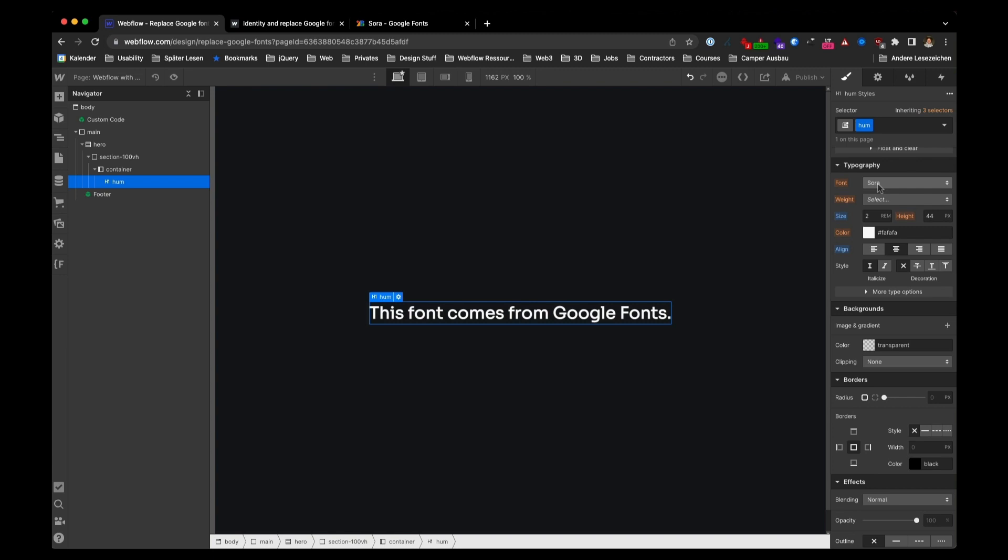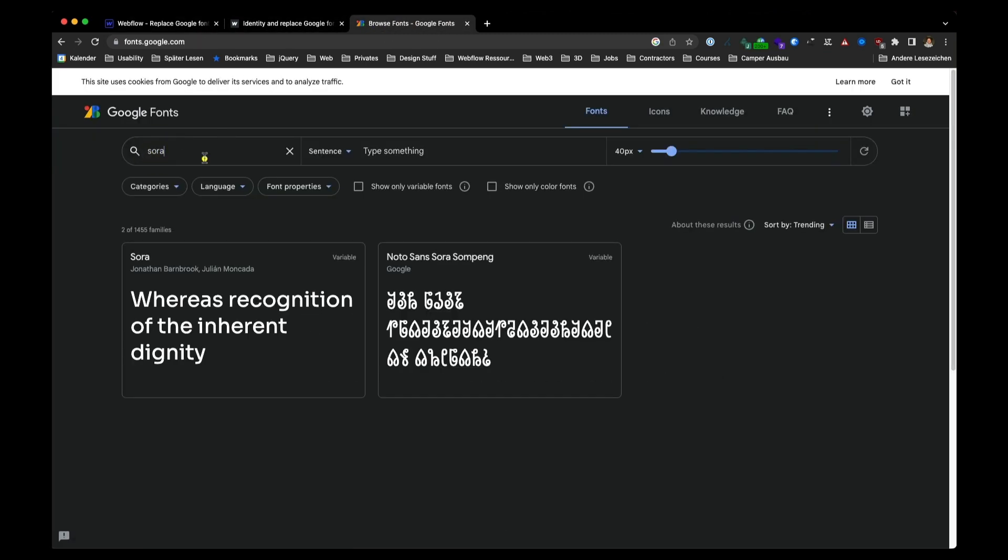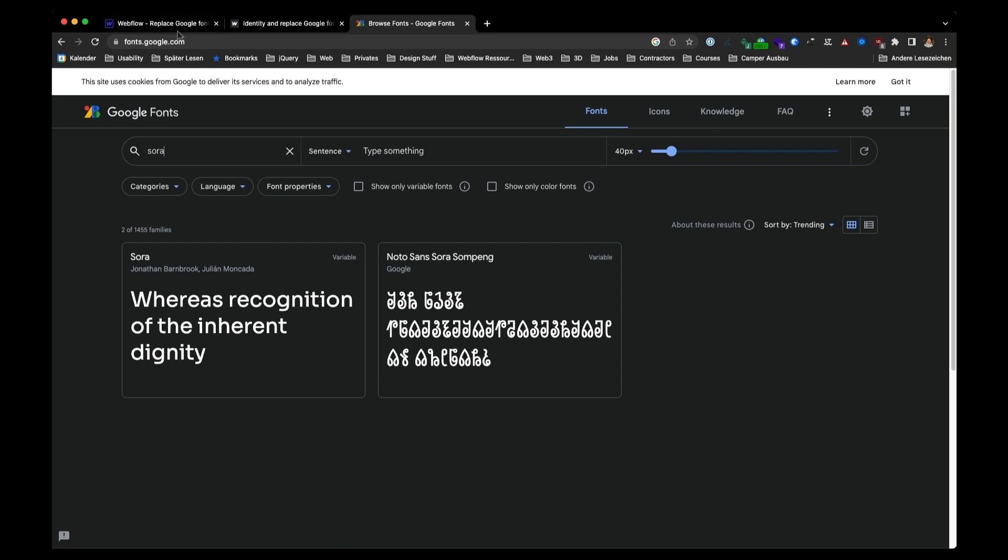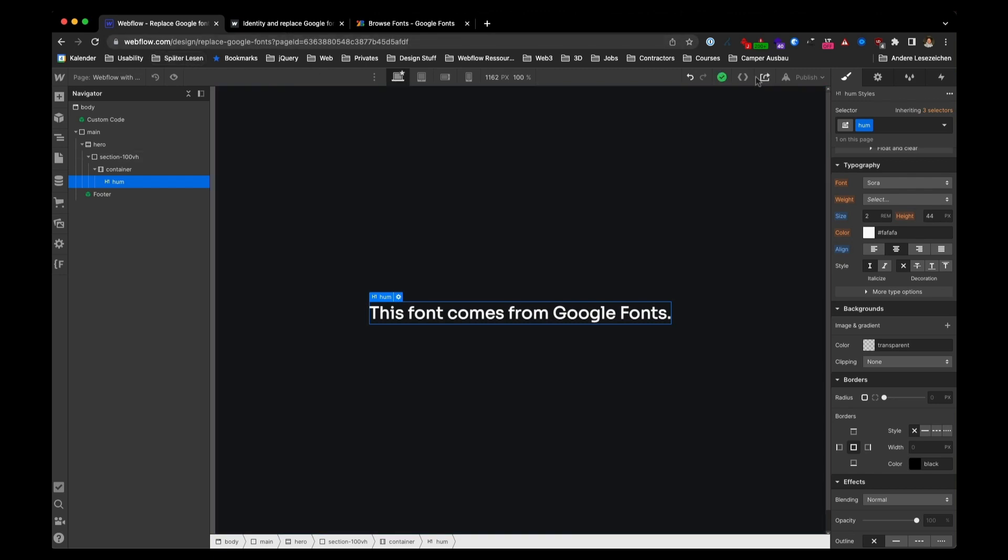If you want to use Lato anyway, go back again to Google Fonts, download it like I showed you before and upload it in your page settings in the fonts tab as an additional font.